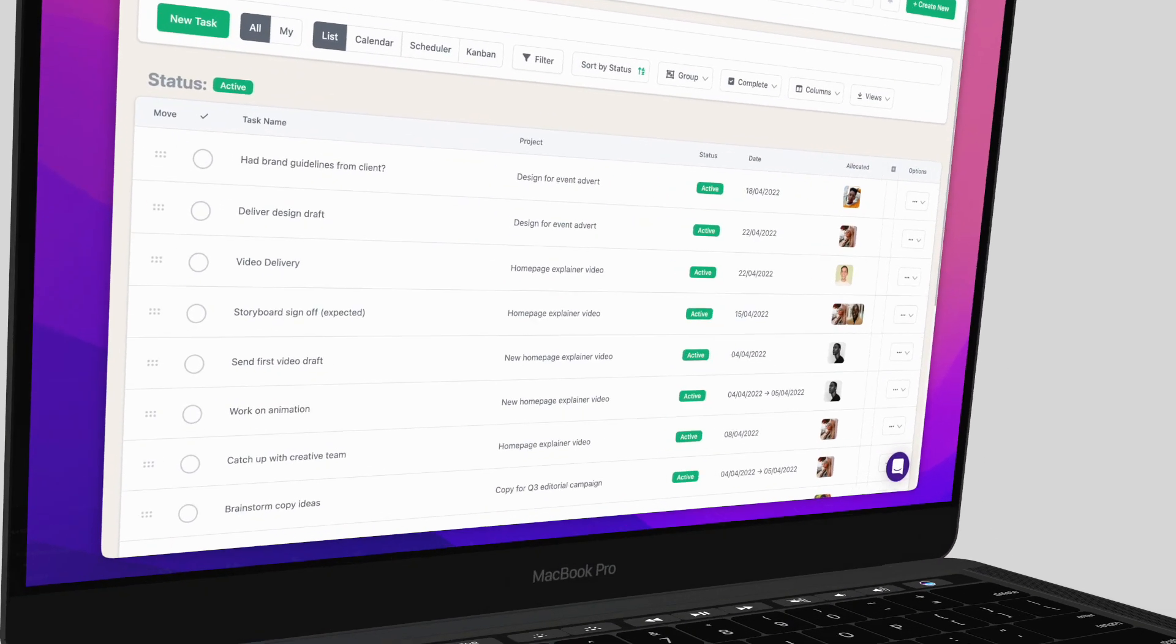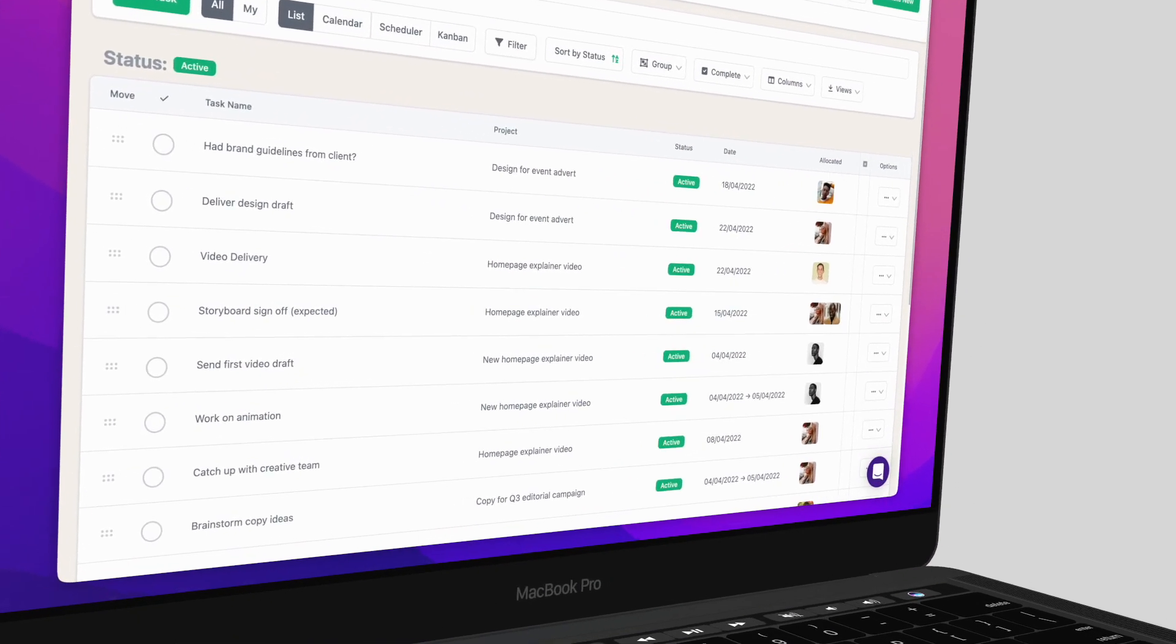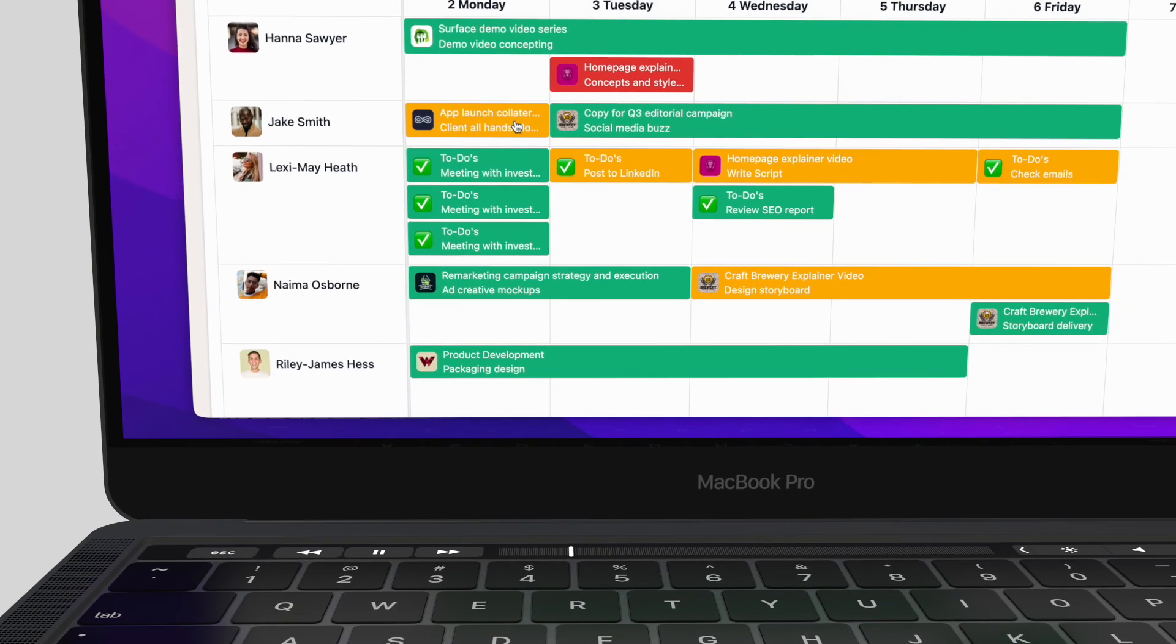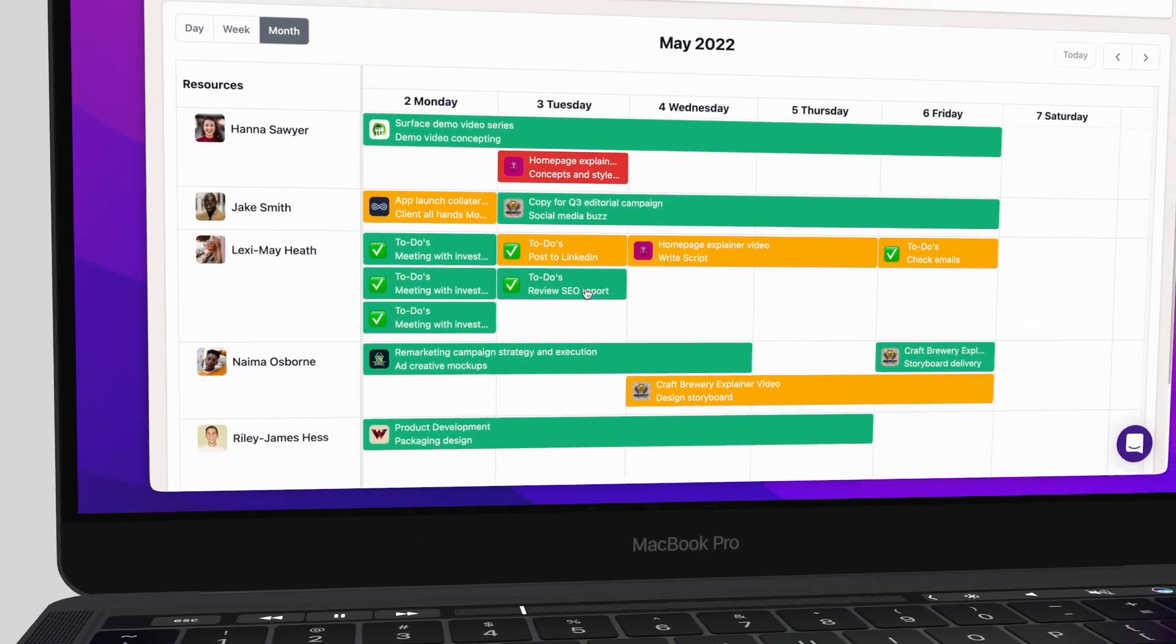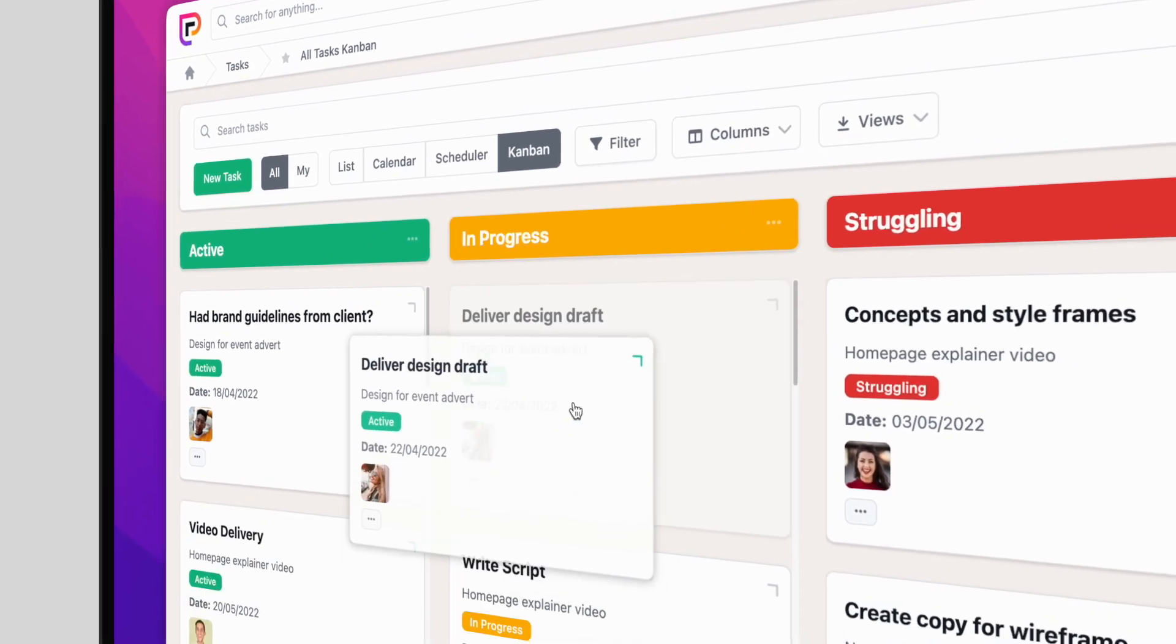Then get a bird's eye view of your team's projects in multiple views, so you can manage your whole business with just a few clicks.